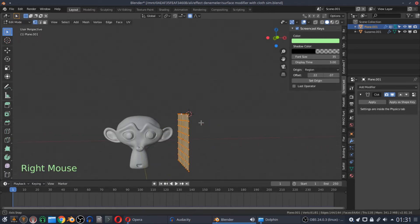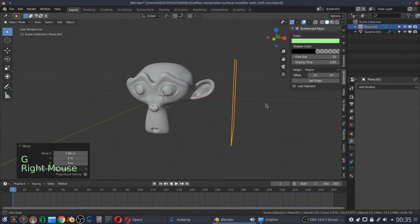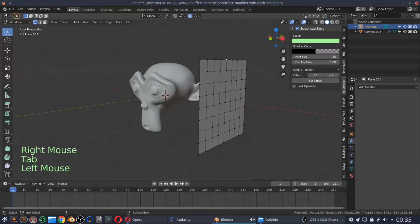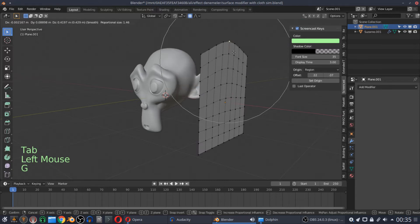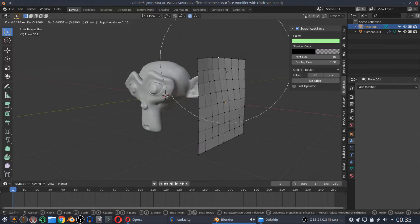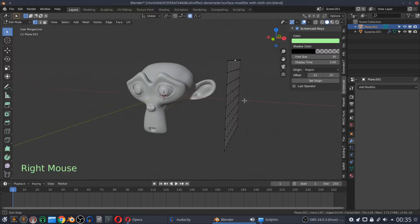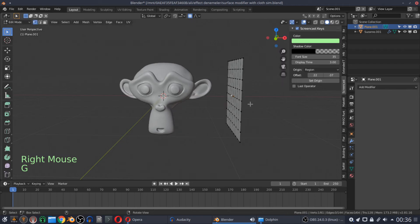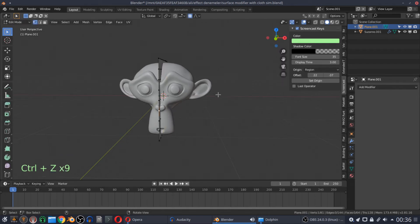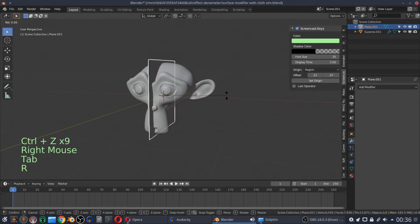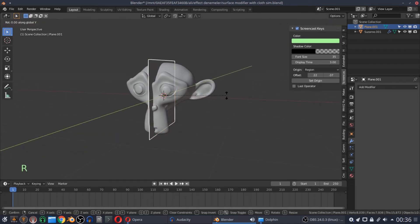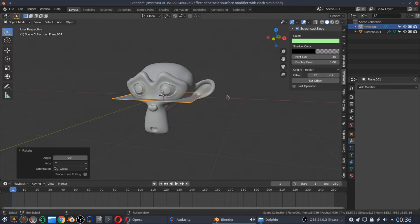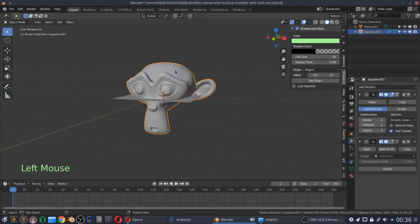After binding your mesh to your plane, you don't have to keep them together anymore. If you move your plane away from your mesh, you will realize that you still have the same effect on your mesh while deforming your plane.